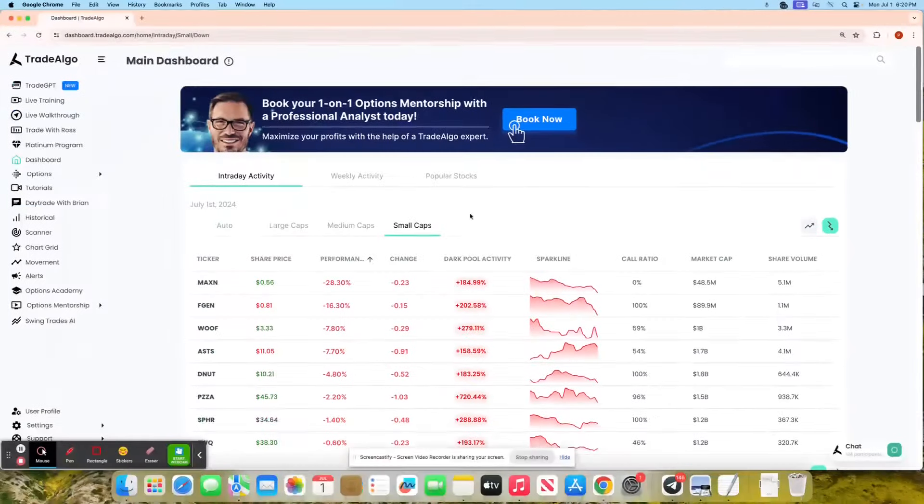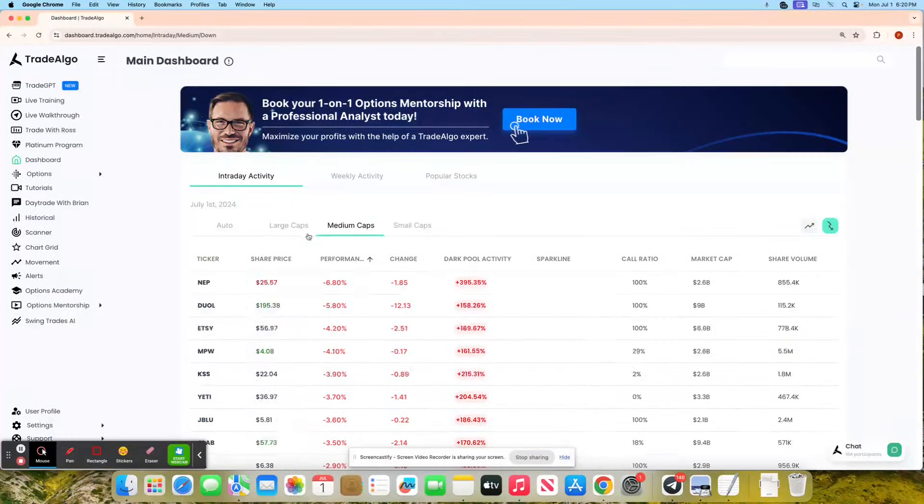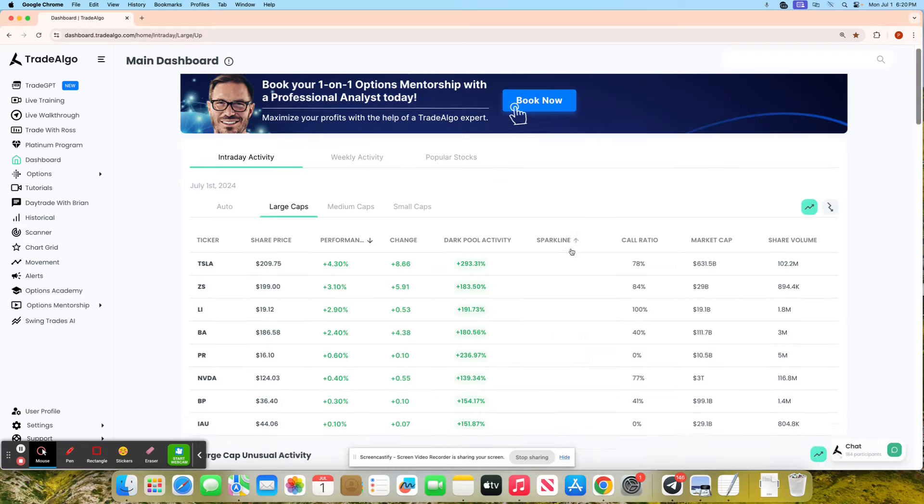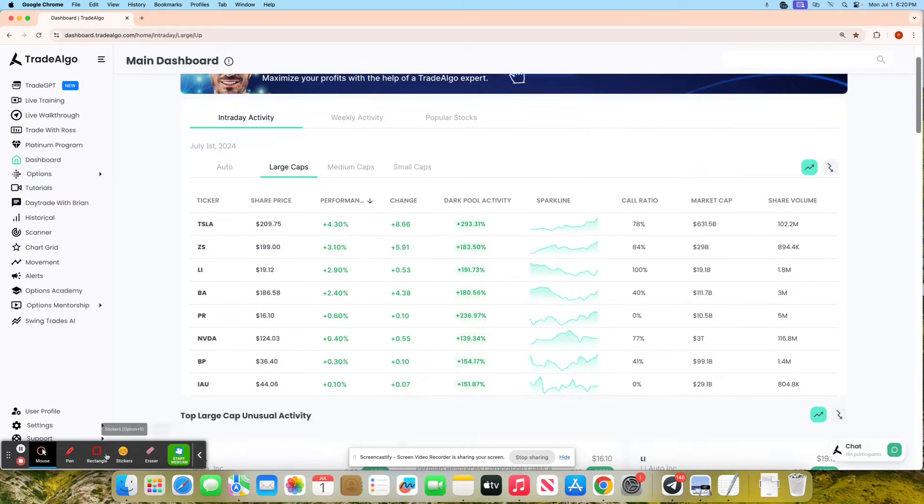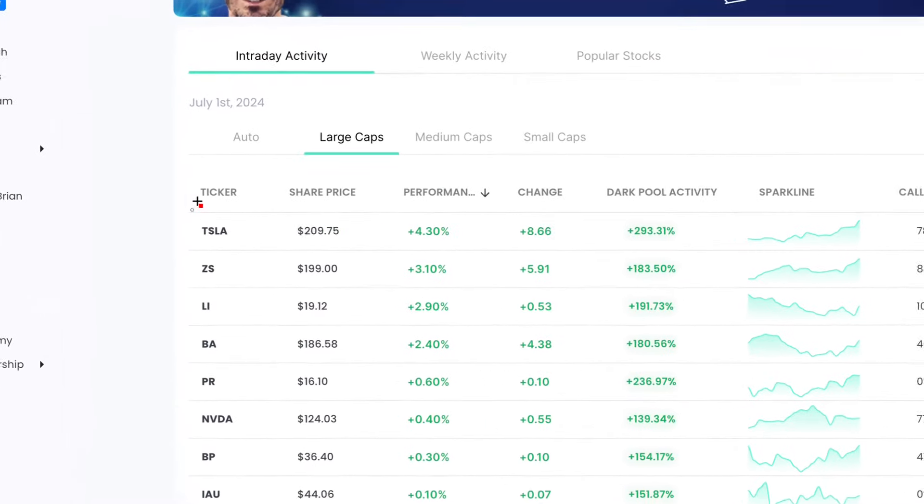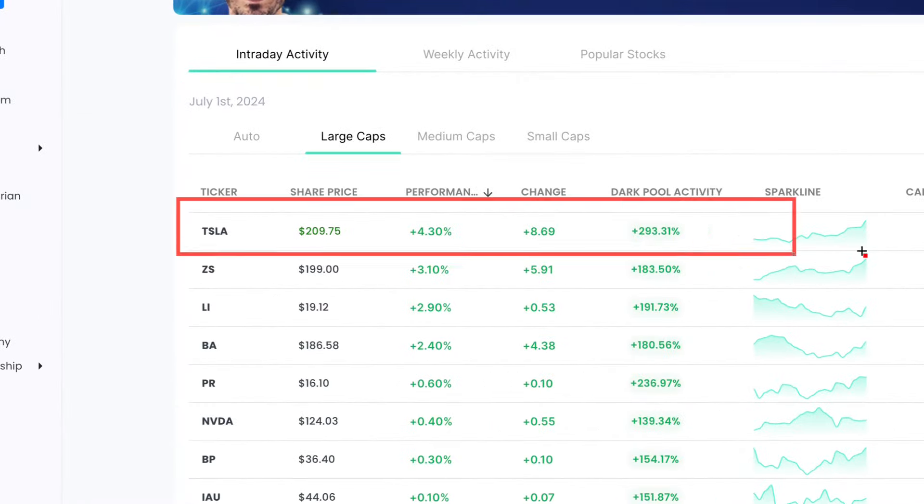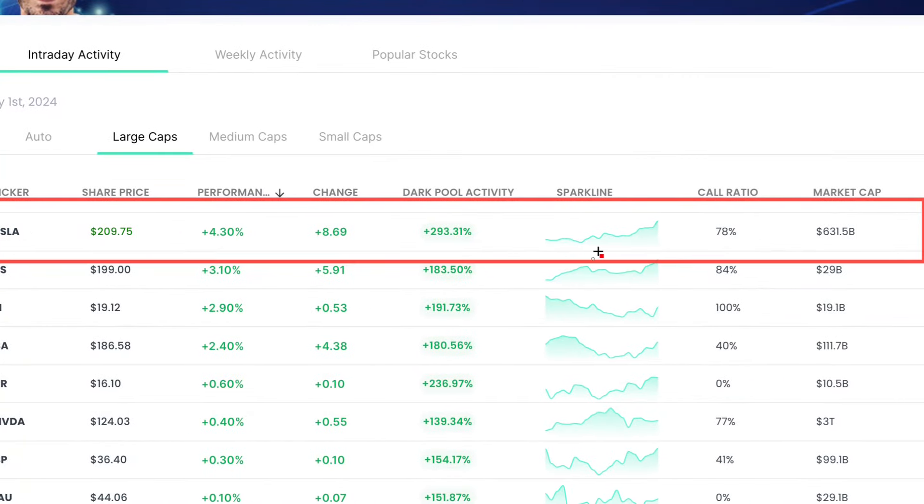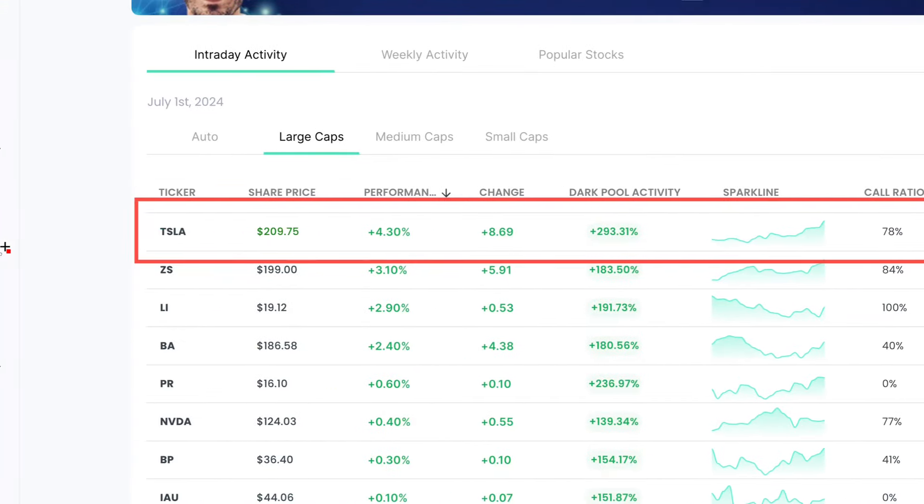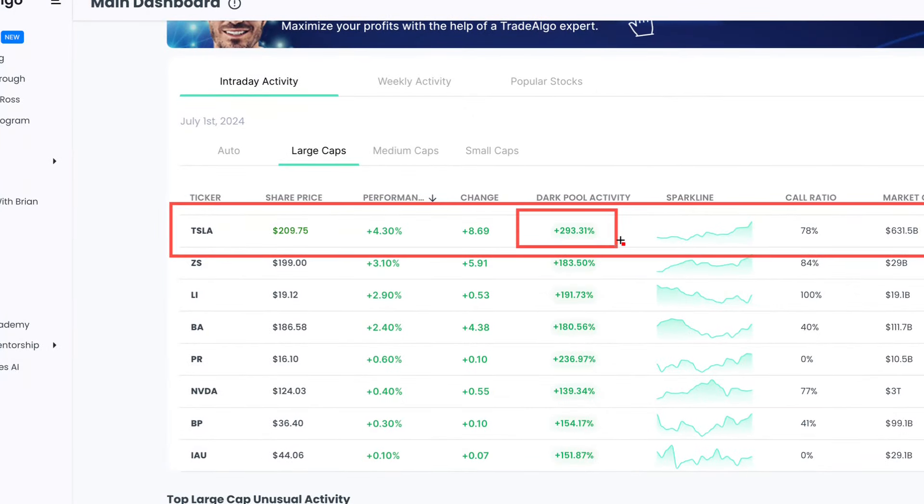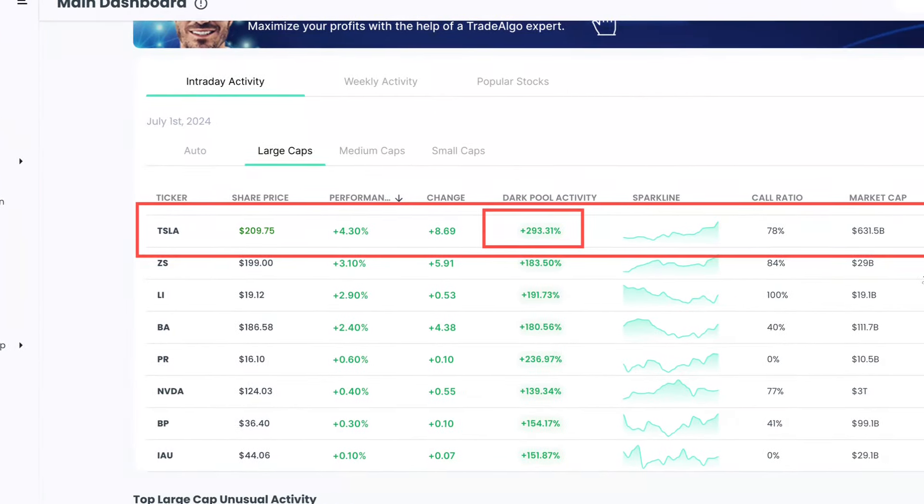Let's dive right into Trade Algo's top picks of the day. Popping up on top of the trending upside dashboard, we have Tesla today with over 293% institutional trending up volume.